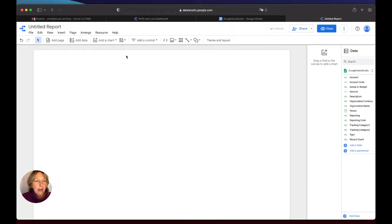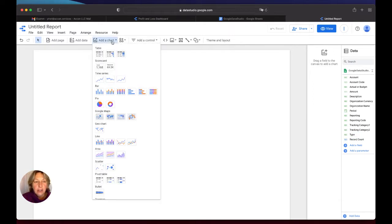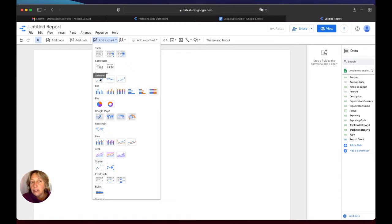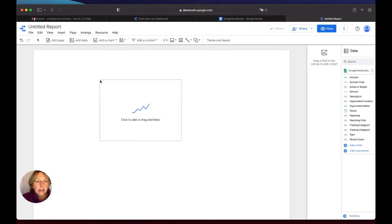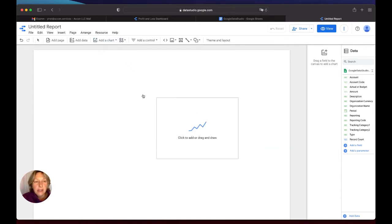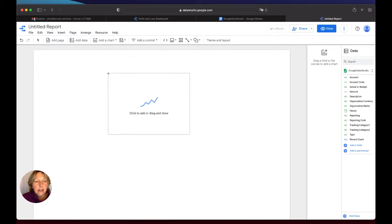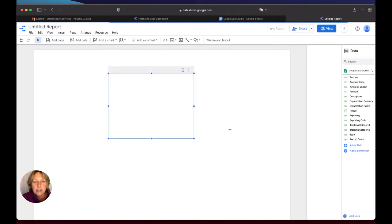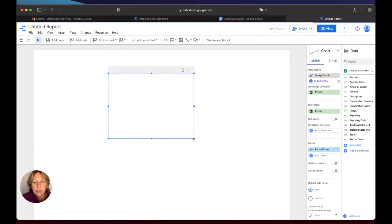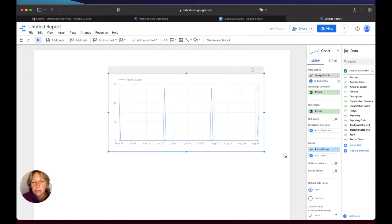So now I will add the chart, and I will select this series. Later on you can change it. So I will double click, it will be selected. And my chart will be here.